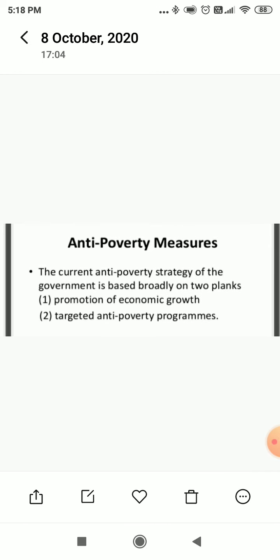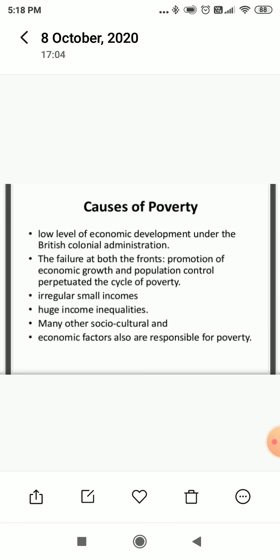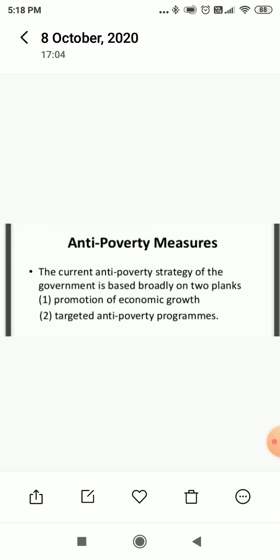Now, anti-poverty measures. We had already talked about the causes. To reduce or minimize these causes, certain steps have been taken by the government — all of these come under anti-poverty measures. The current anti-poverty strategy of the government is broadly based on two planks: first, the promotion of economic growth, and second, targeted anti-poverty programs. Targeted anti-poverty programs means within a limited time period, we are trying to complete the reduction of poverty from a particular region. We will discuss these programs one by one.